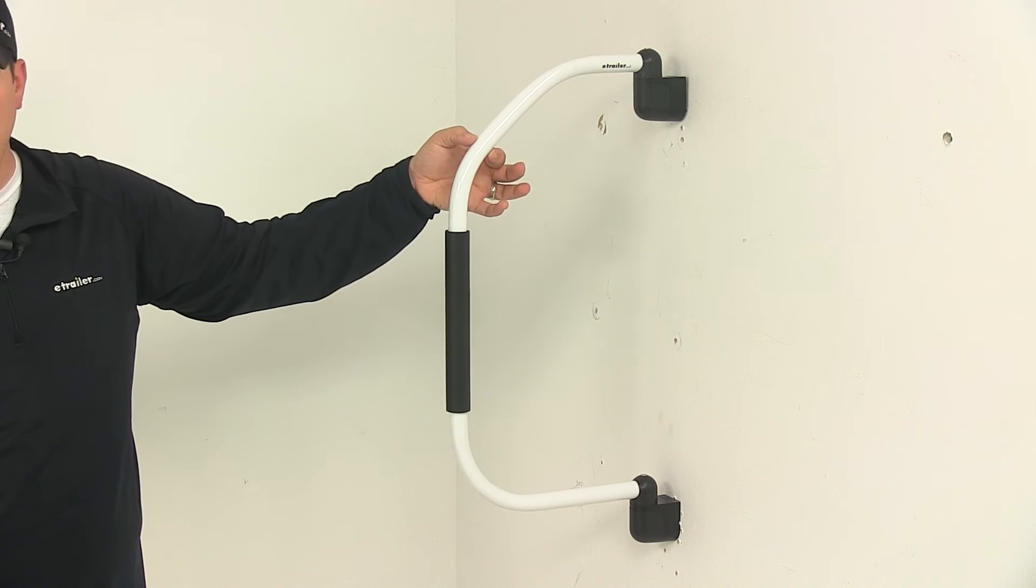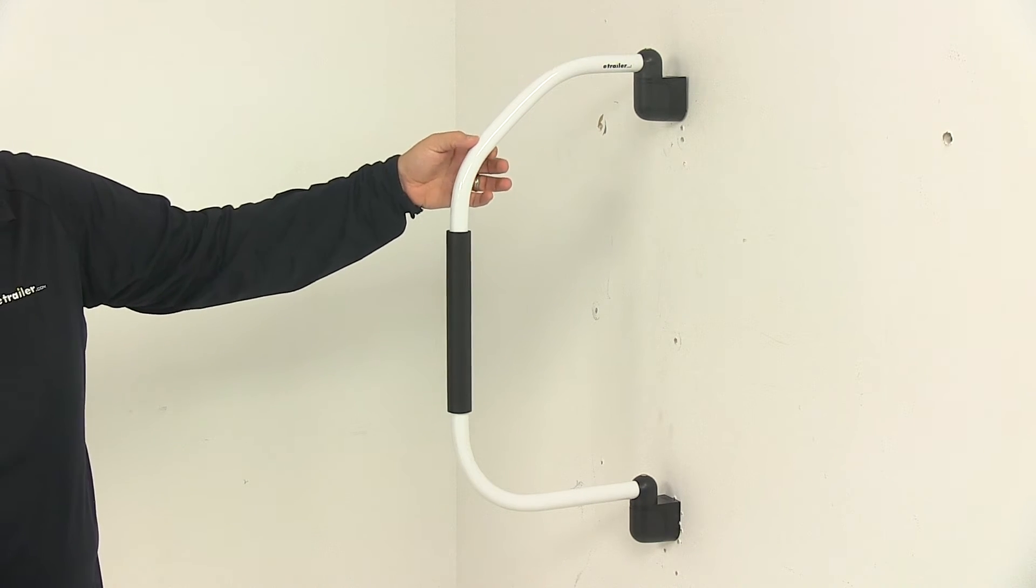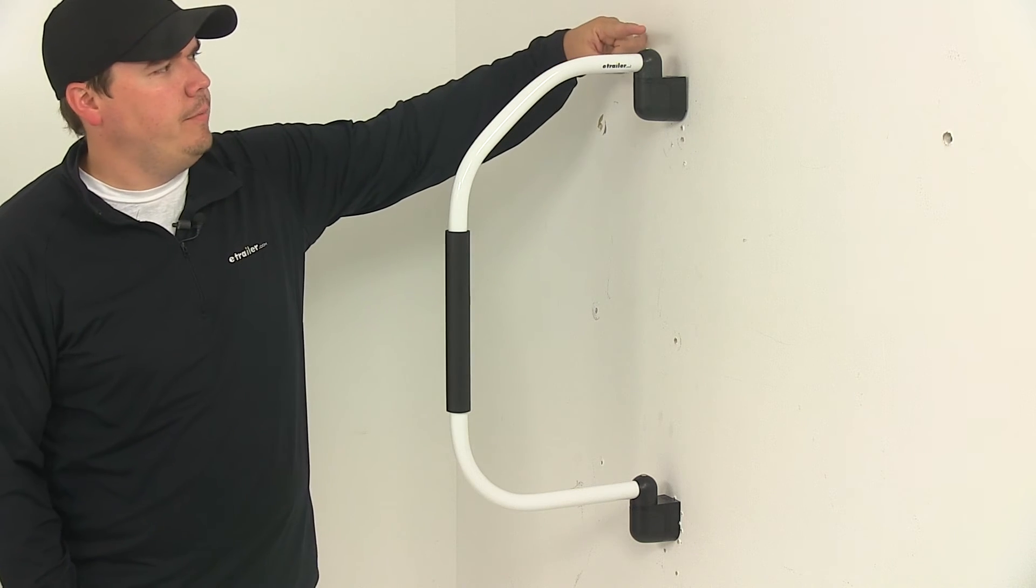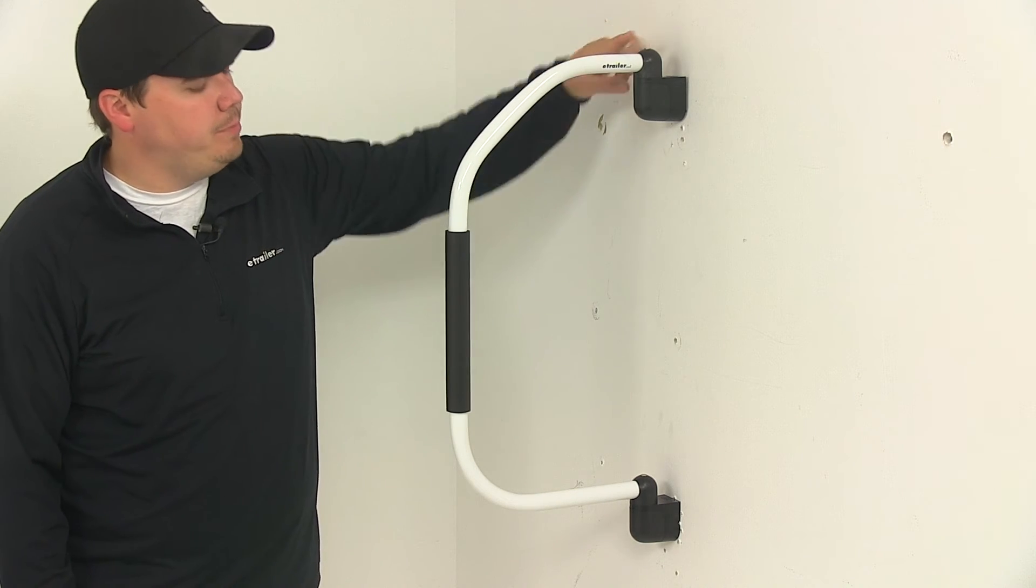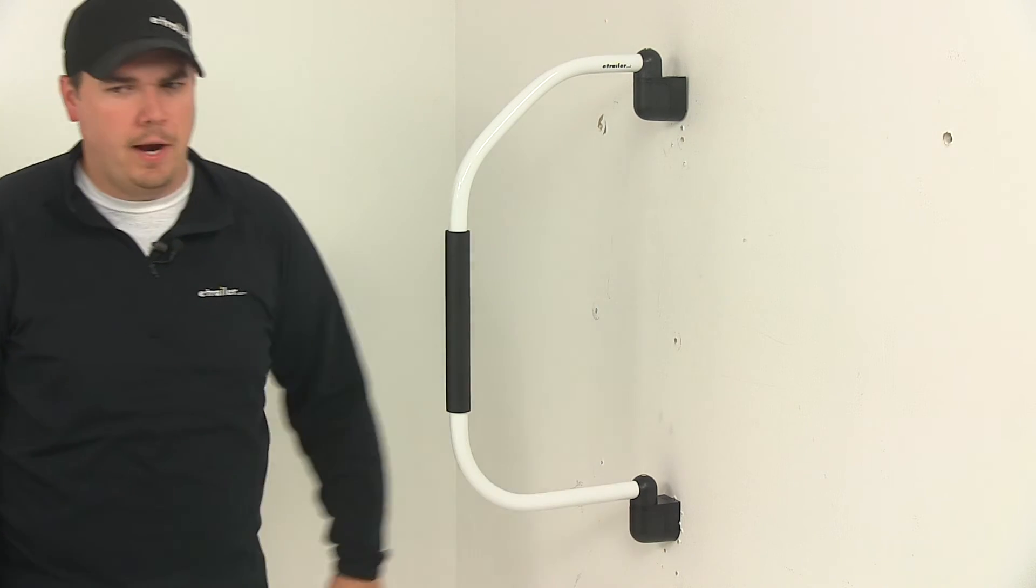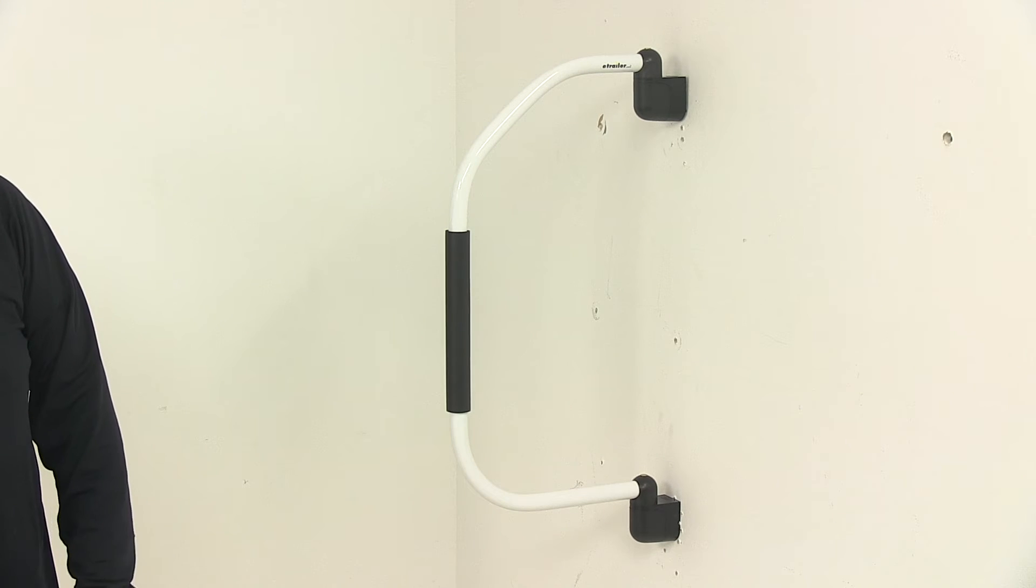The hand rail tube is a one inch diameter tube. Overall height from the very top of this bracket to the very bottom of this bracket is 28 and 1/4 inches.